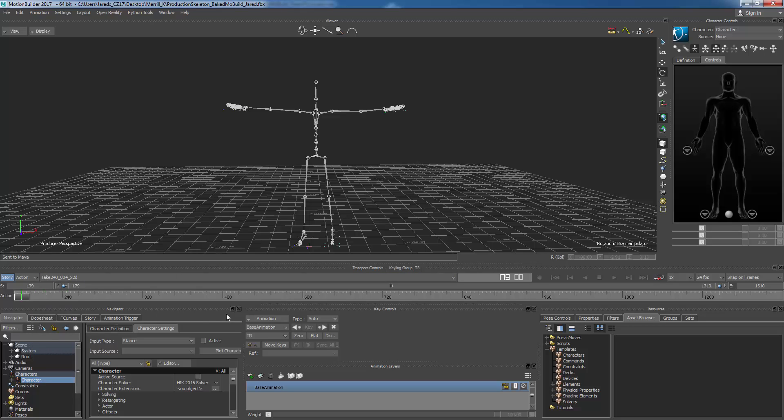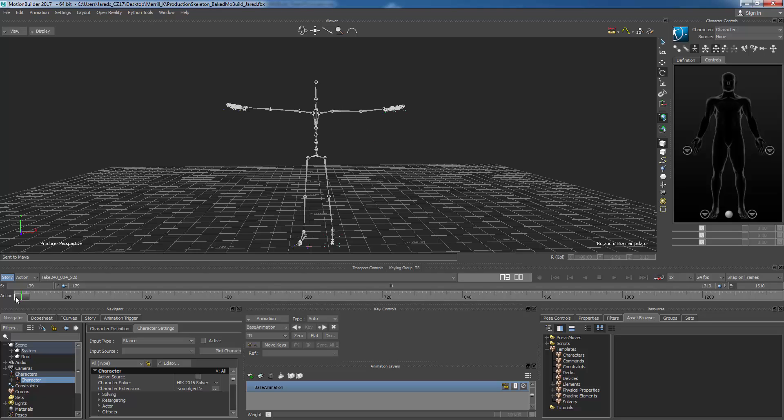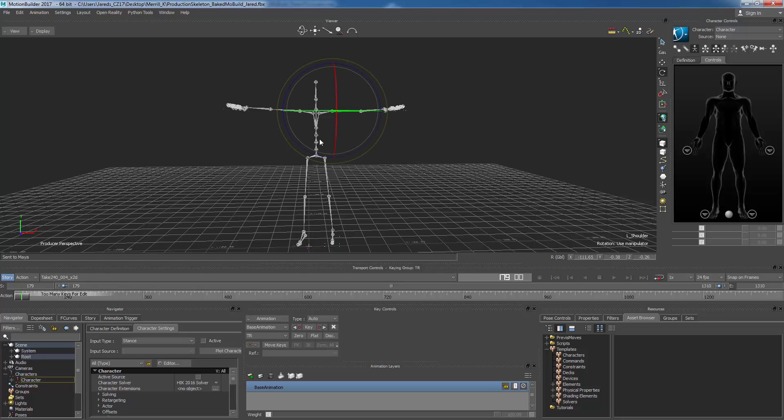This thing has keyframes on it, this version right here, but when it comes in, a lot of the times your data, this is just the Vicon Blade data, the Vicon Blade skeleton is going to be there with all of the motion on it. So it already has keys, if we were to select these it says too many keys to edit.